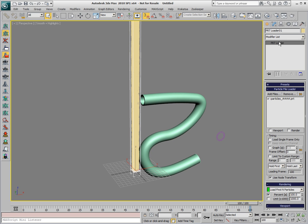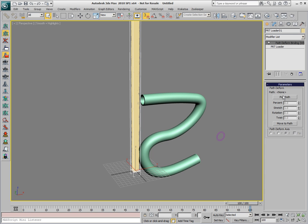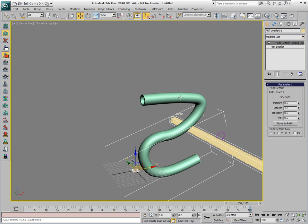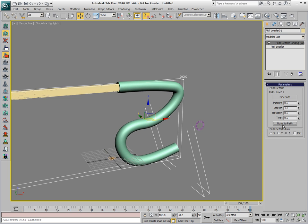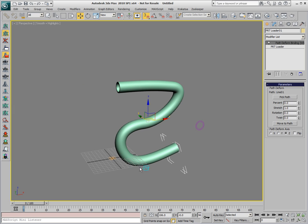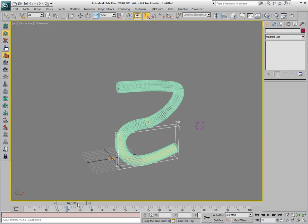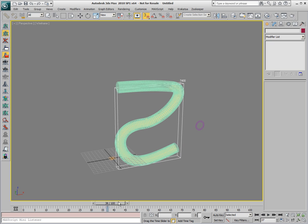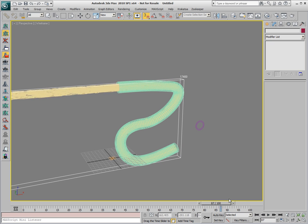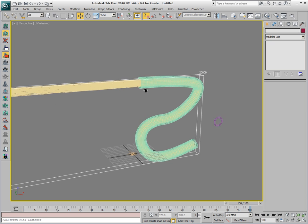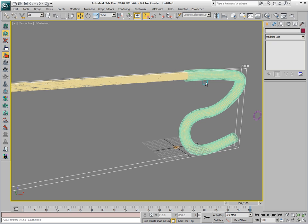In order to do this, we'll take the PRT Loader, apply a Path Deform modifier to it, pick the path that is being used as the path of the loft, and we'll hit the Move to Path button, which will place the particles inside the pipe. If we'll switch to Wireframe mode and start playing back, we'll see the particles flowing through the pipe and then exiting and continuing in the same direction, because once they leave the path deform, they continue in the last known direction.